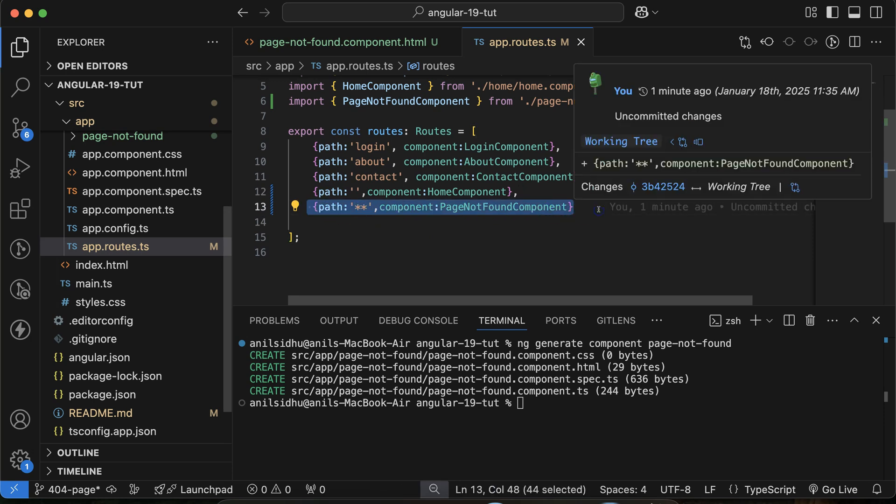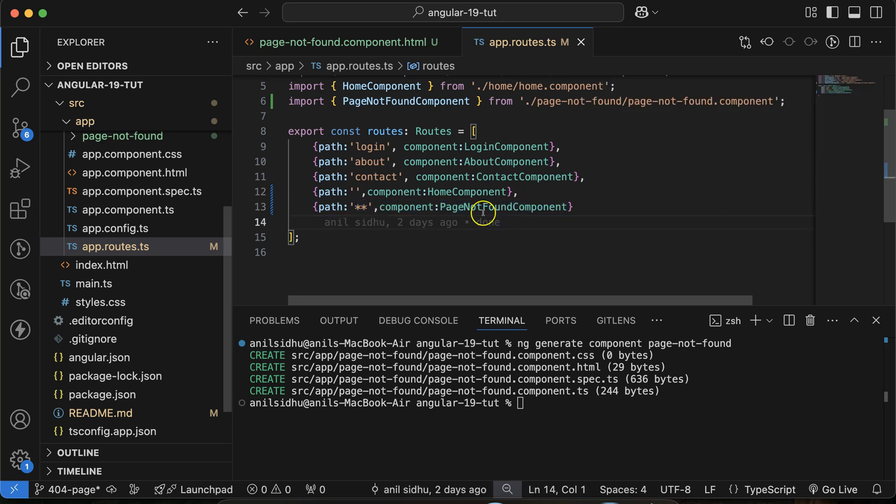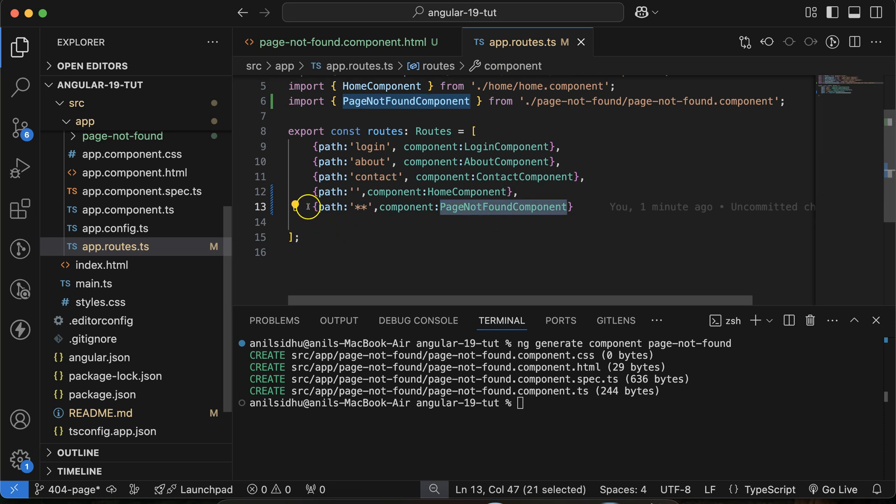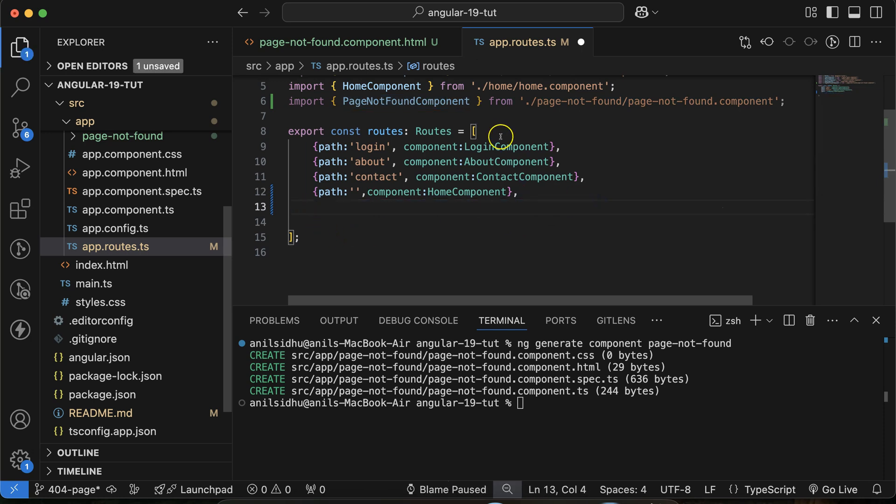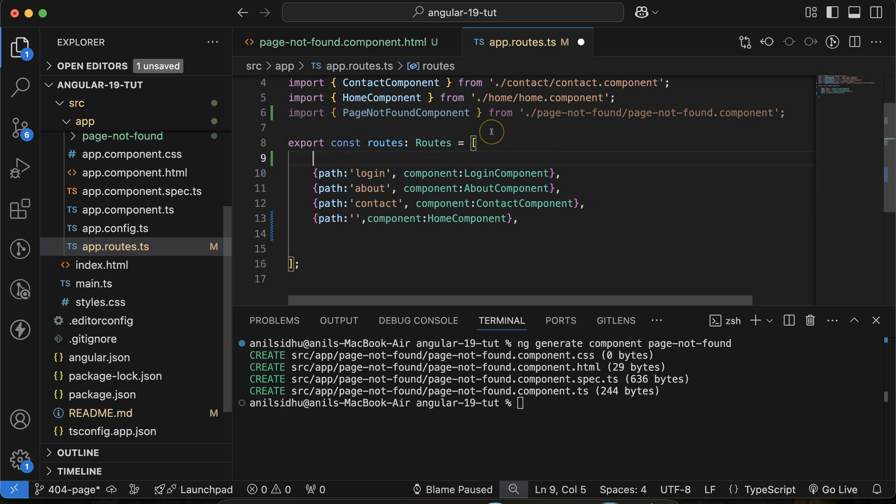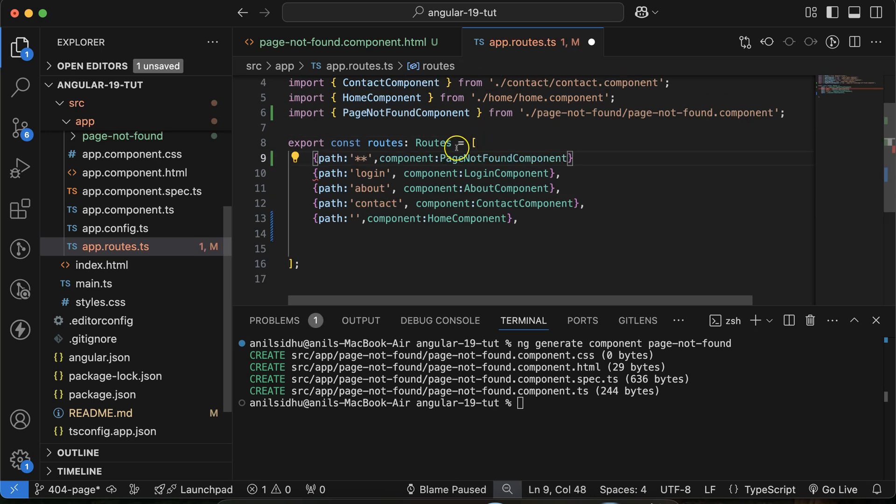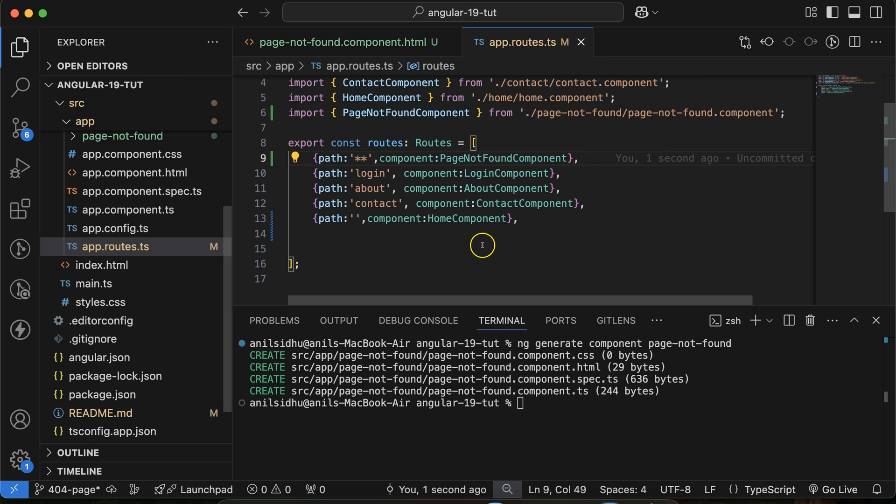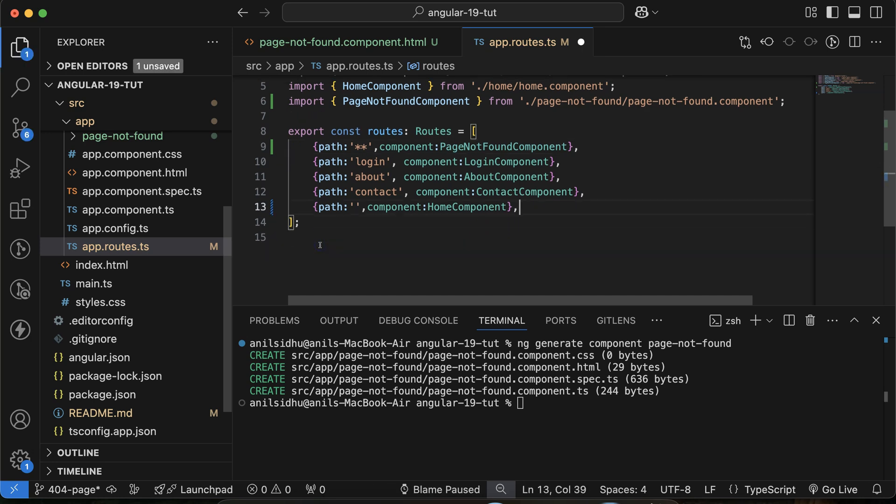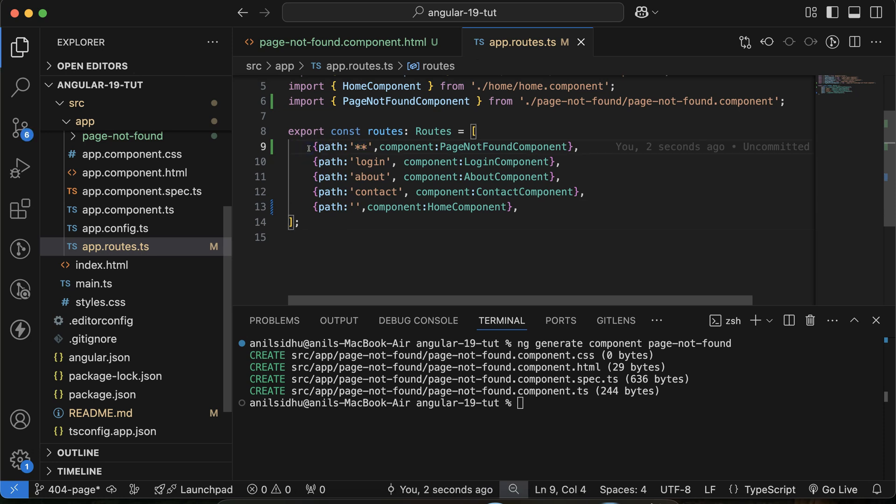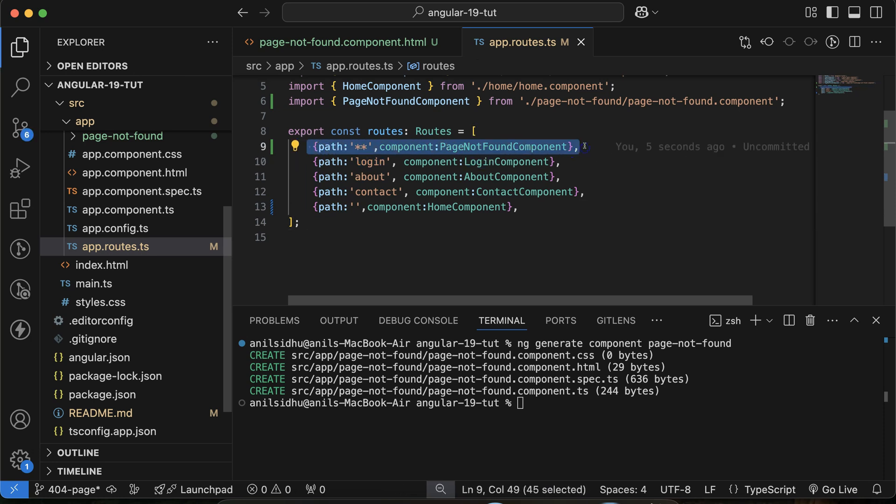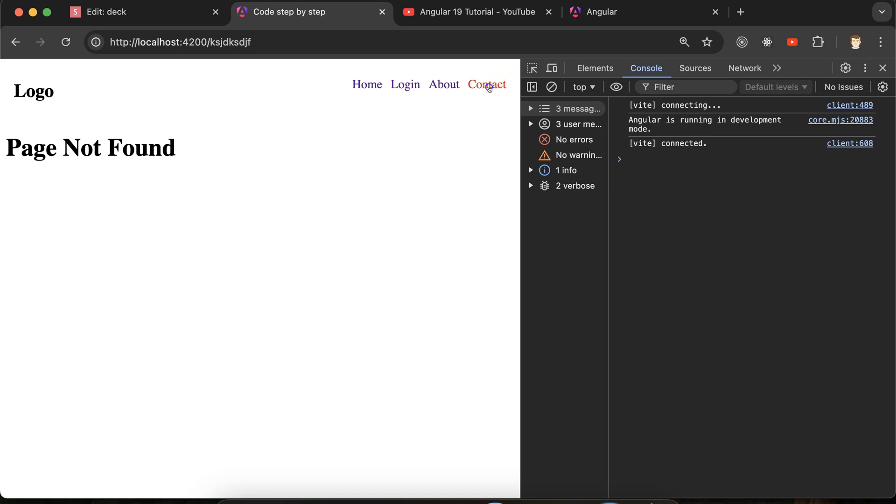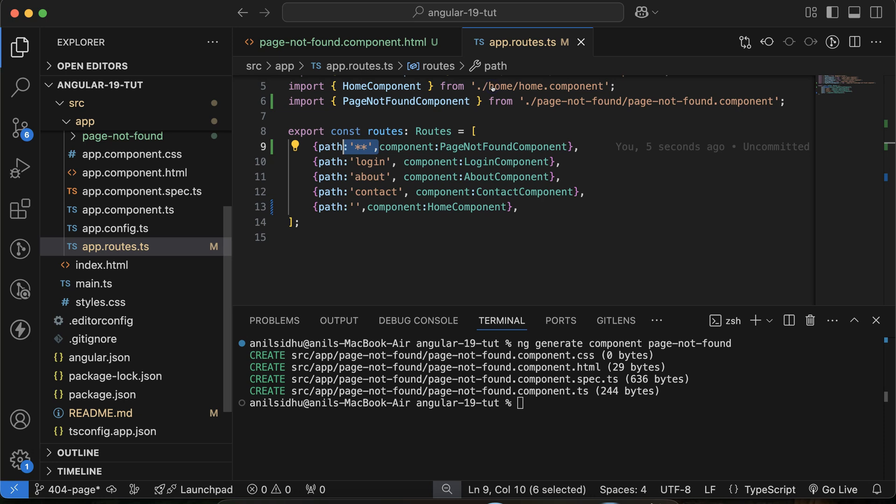And keep in mind, don't use this on the top of your route list or before last. You have to just use it at the last only, because if you just keep it at the first site, then it will check any of the URL matching is matching with this one and this will display. So now you will see that each of the URL, this is getting displayed.